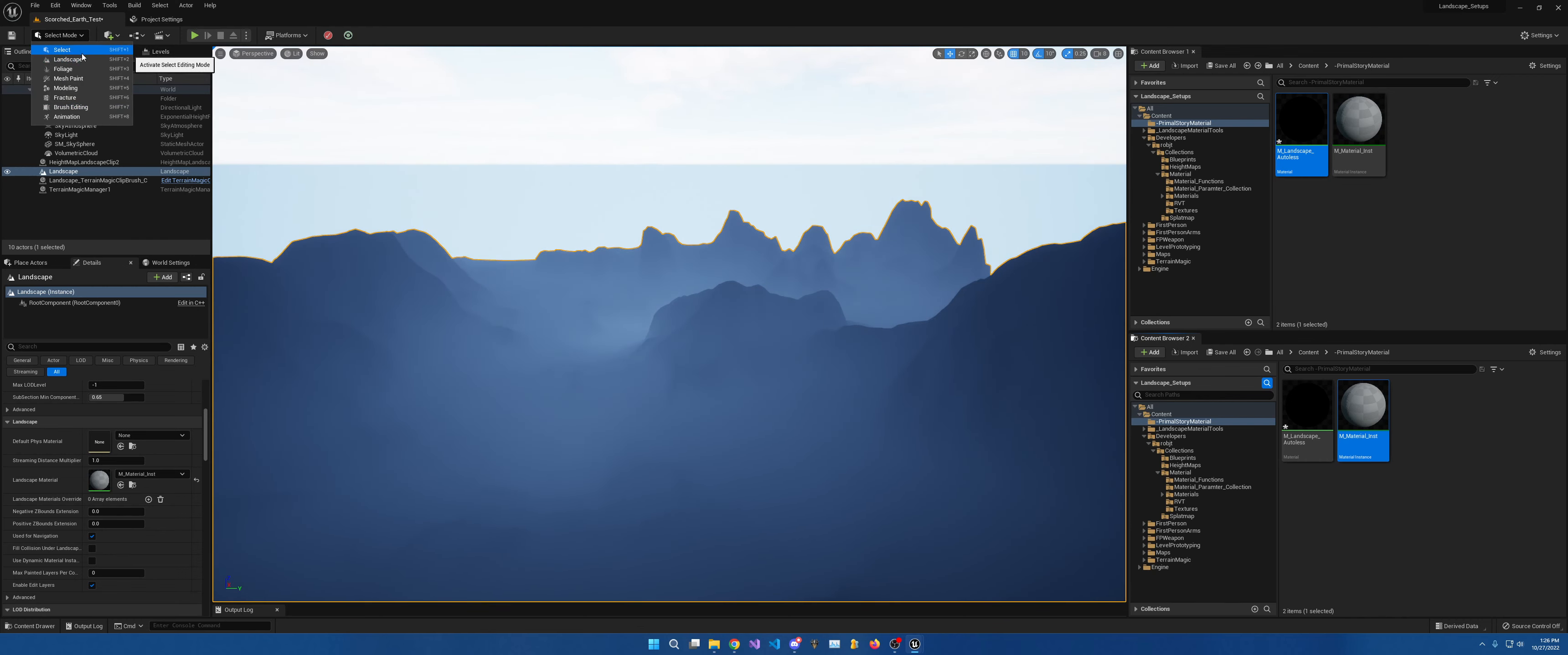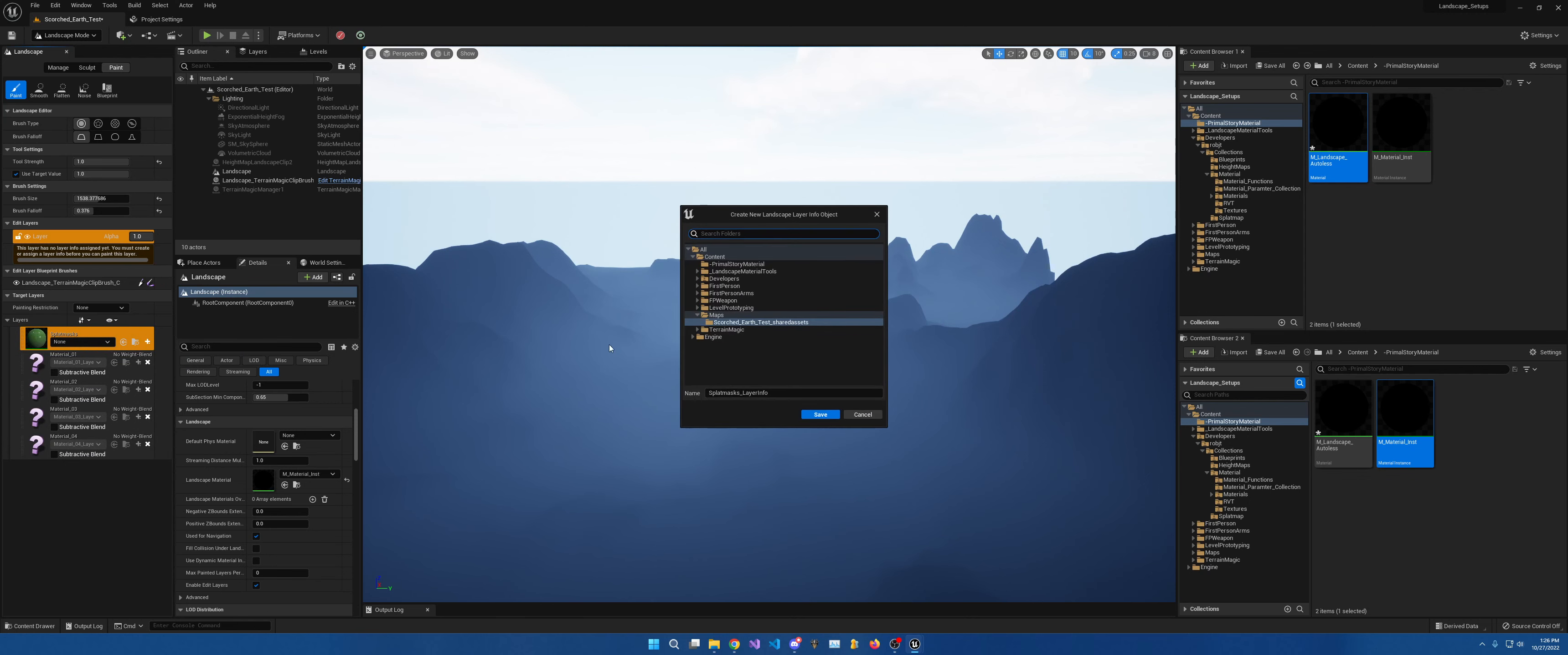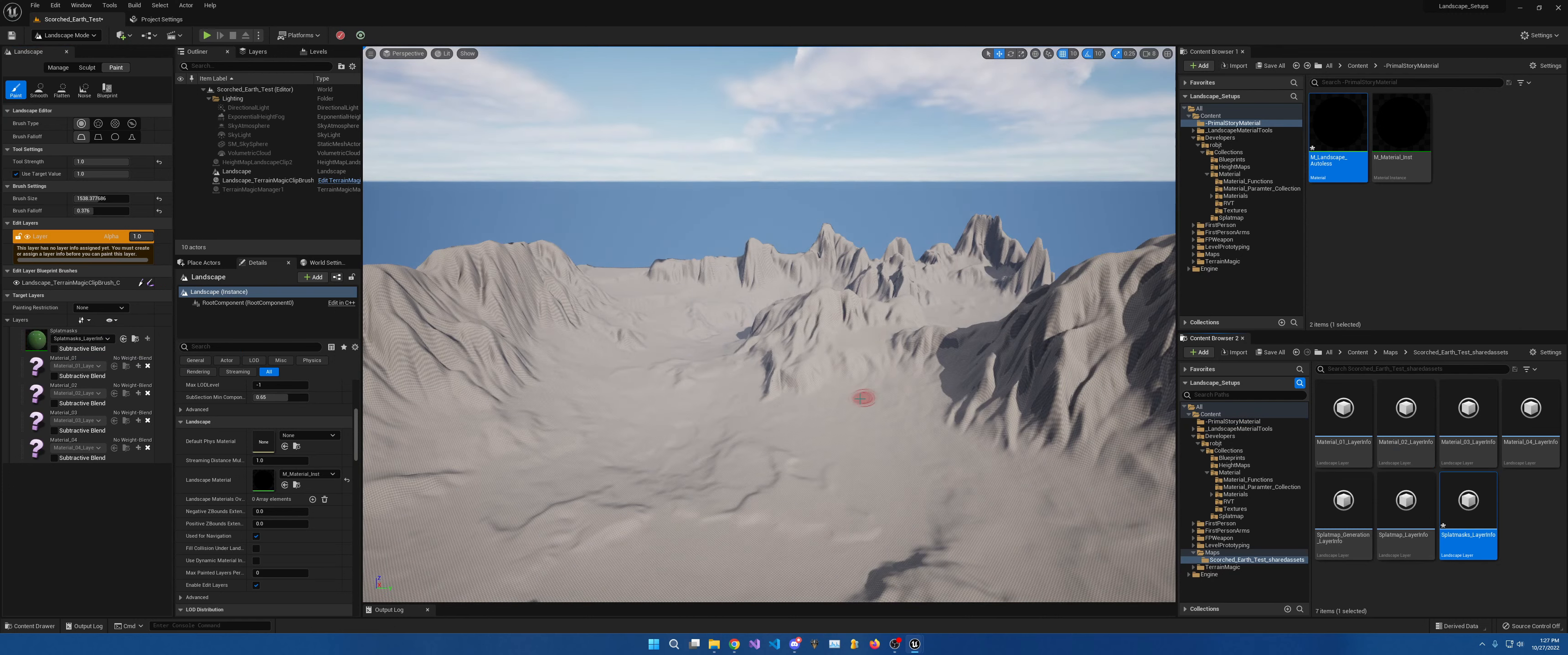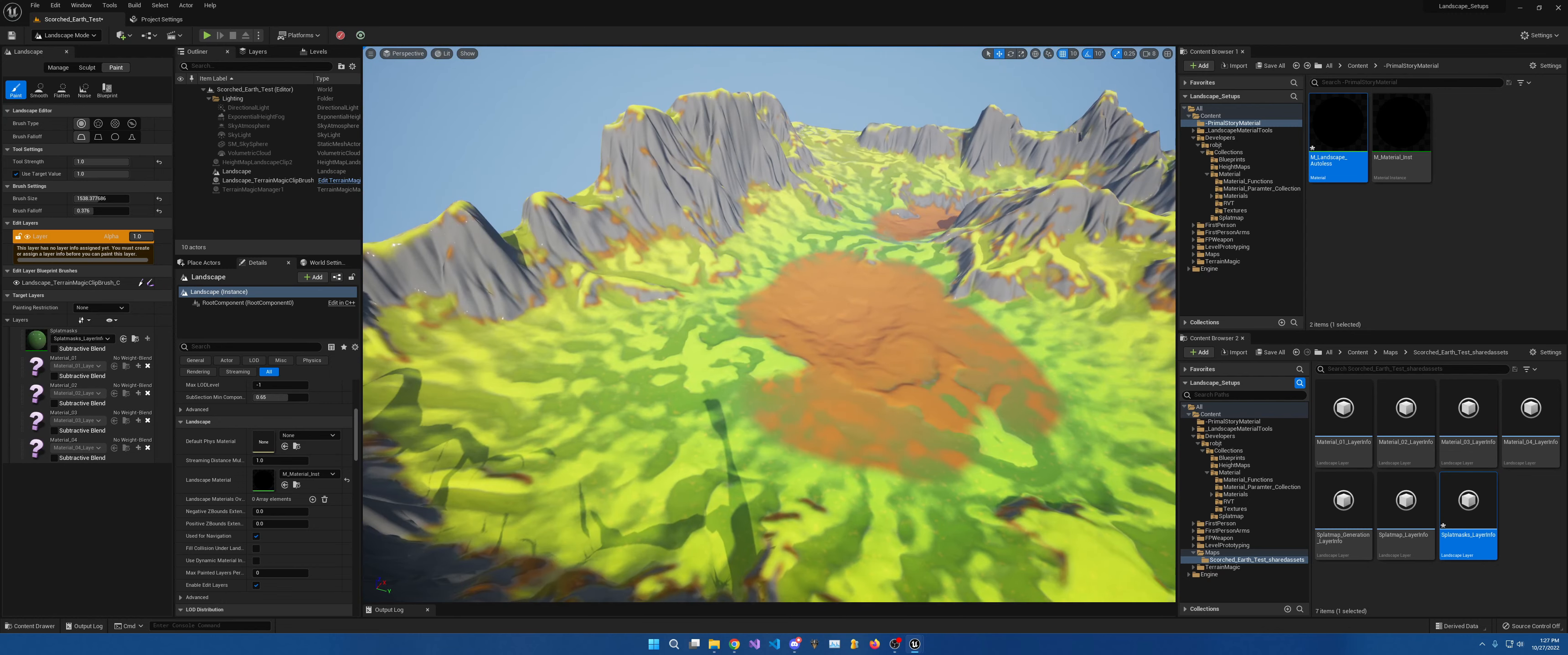And we come here to landscape and to paint. Hit plus, weighted blend, okay. And there it is.